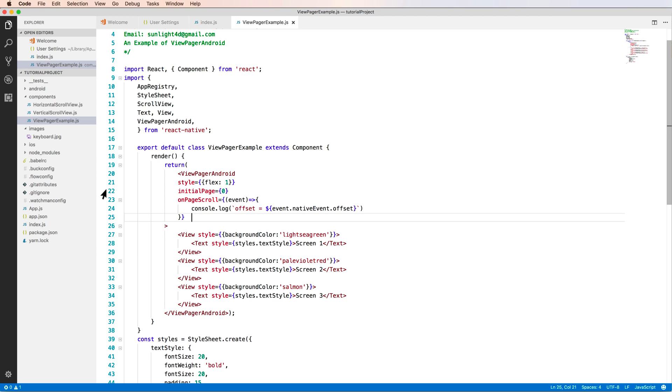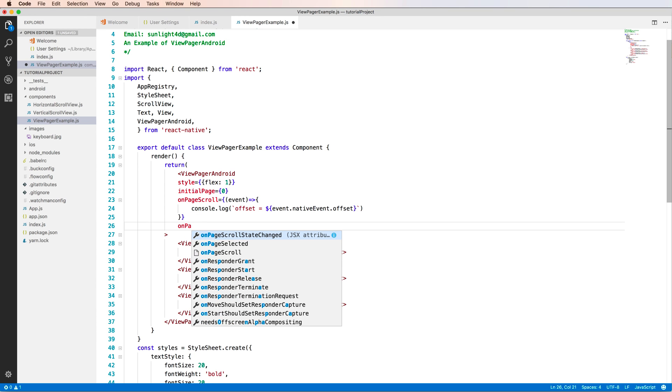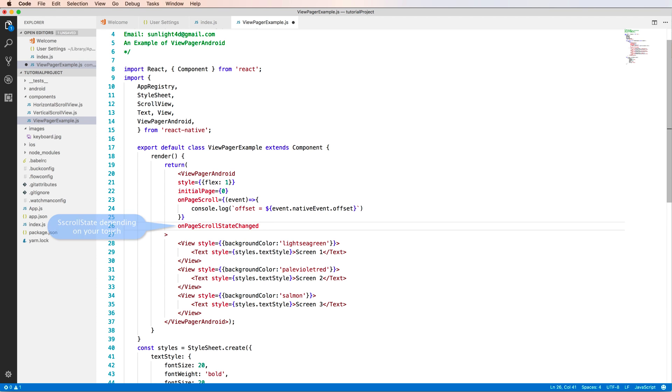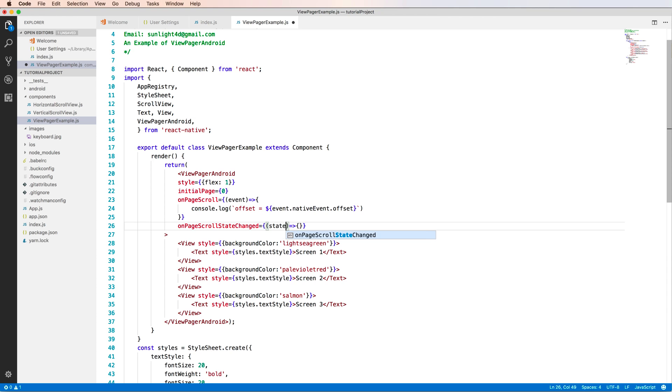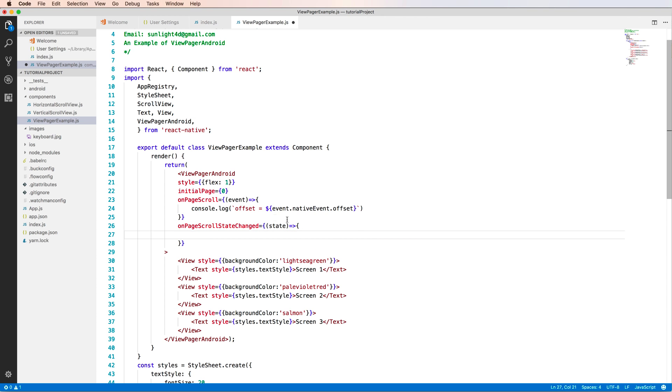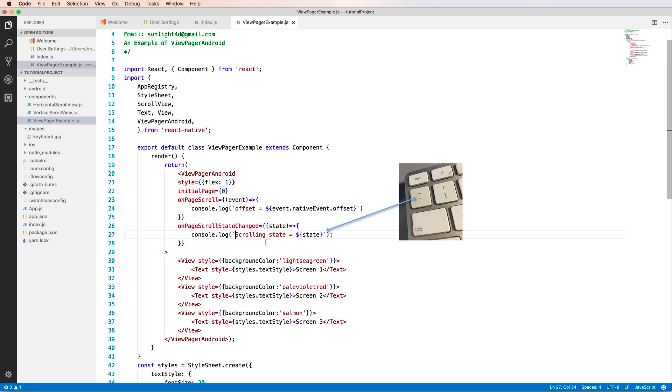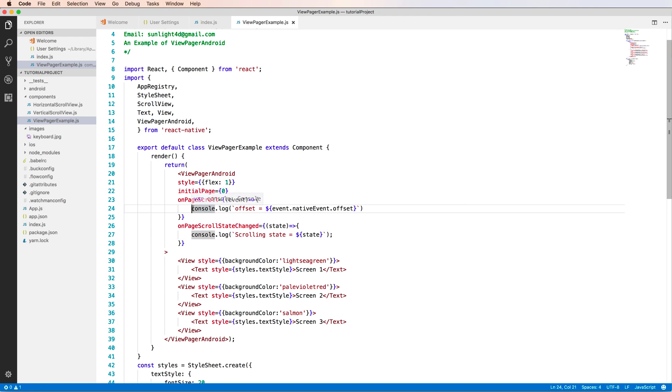And it is the offset. The offset is between from 1 to 0, from 0 to 1. And another property is a function of state change. It will show the state when you press your finger, when you can move your finger. The state is the state of your finger touching your screen.